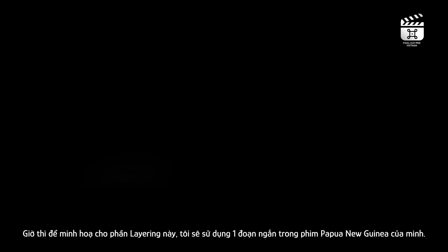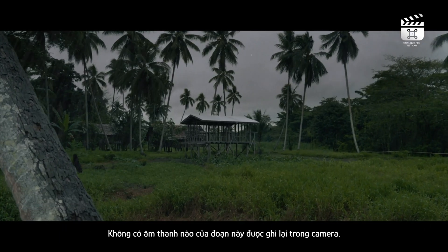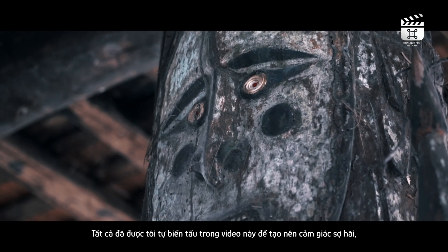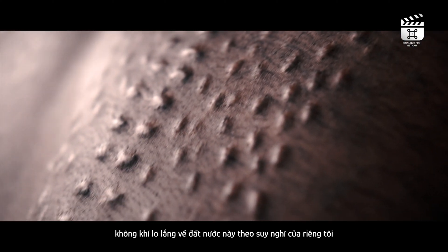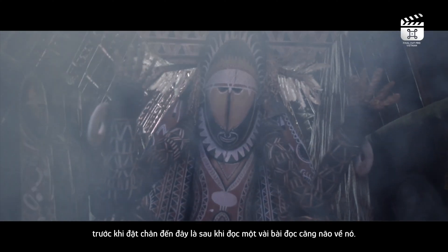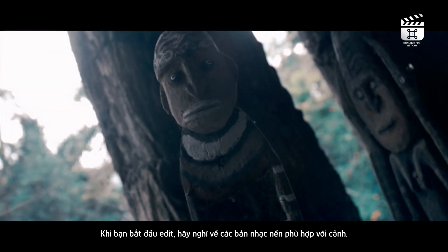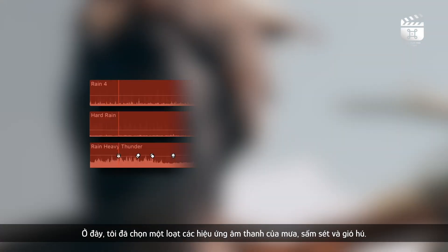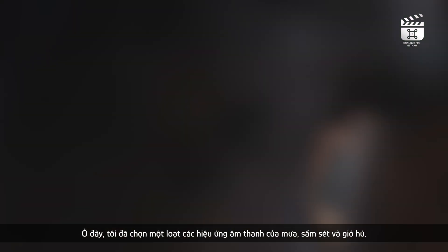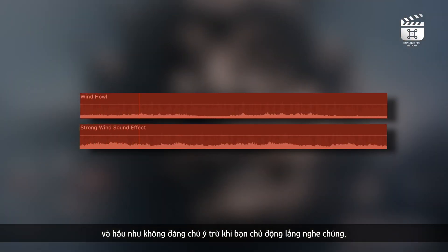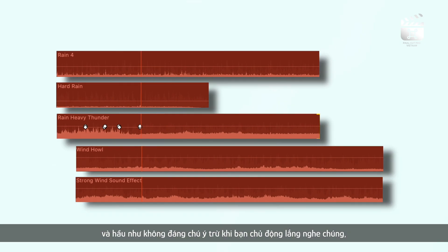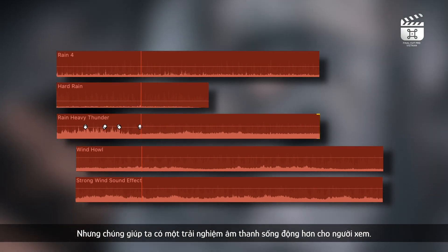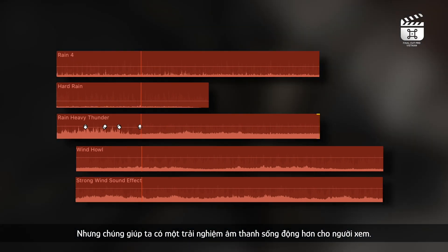Let's use this short sequence in my Papua New Guinea film to talk about layering. No sound in this sequence was shot in camera. It was all fabricated in post to give off a scary nervous vibe which symbolized my thoughts about the country before going on the trip and after reading some nerve wracking articles about it. When you create your edit, think of what ambient background tracks would benefit the scene. Here I chose multiple rain and thunder sound effects as well as a wind howl. These aren't the main sounds heard in the track and are barely noticeable unless you're listening for them, but they help to create a fuller auditory experience for the viewer of your film.